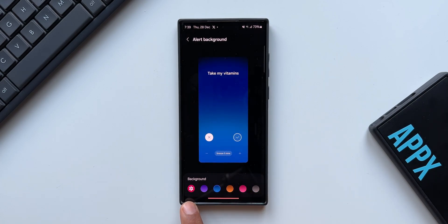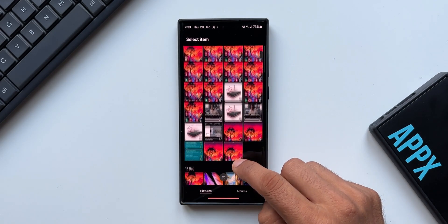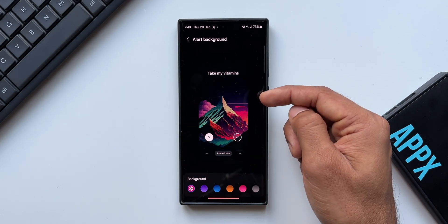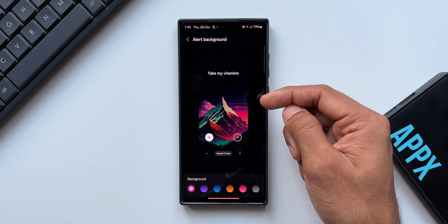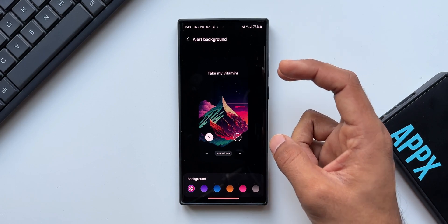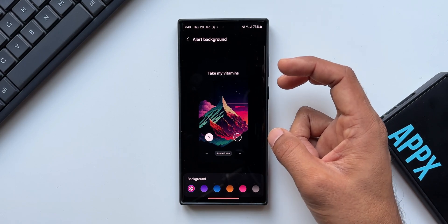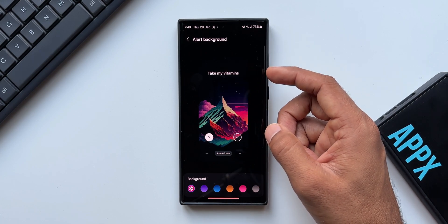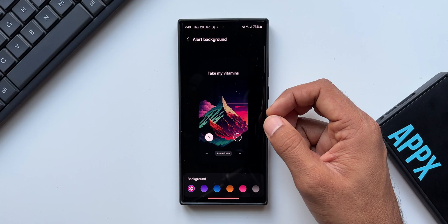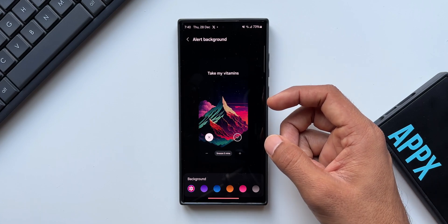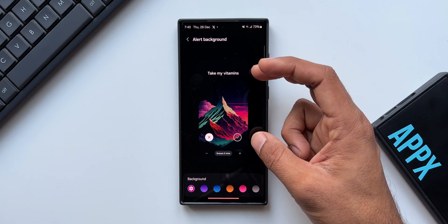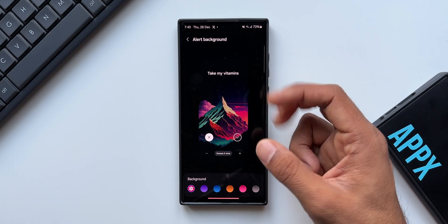I can also select an image from the gallery. I can tap on this gallery icon and select whichever image I want. Now this is how it looks when there is a full screen alert on your phone. Remember, this works only if you have selected full screen alert for a particular reminder. If it is a normal alert, it is not going to show the entire image on your full screen, so you have to be wary of that.